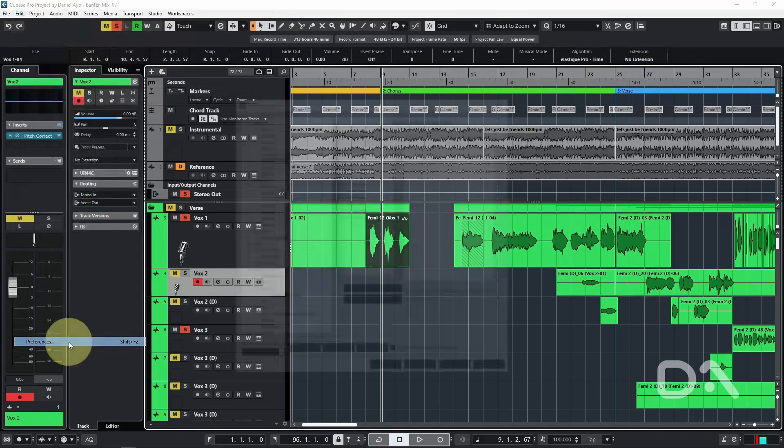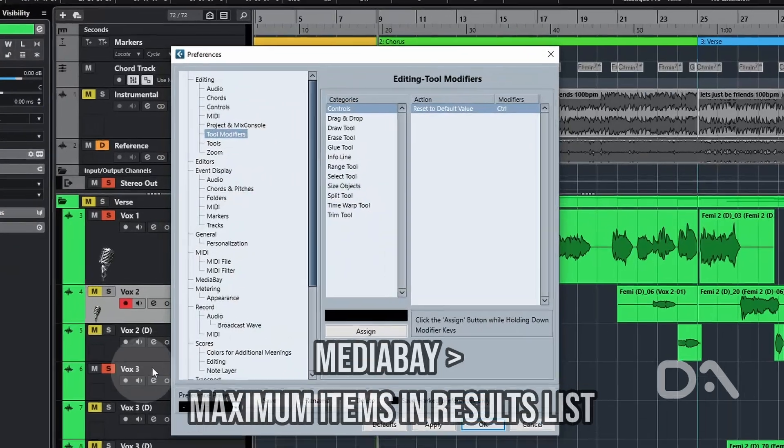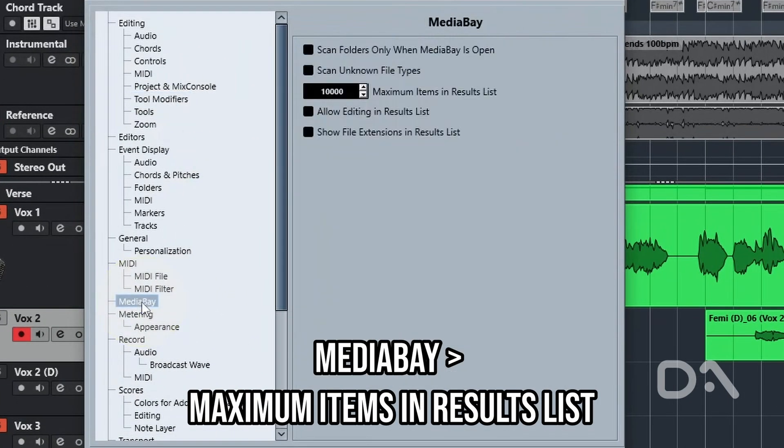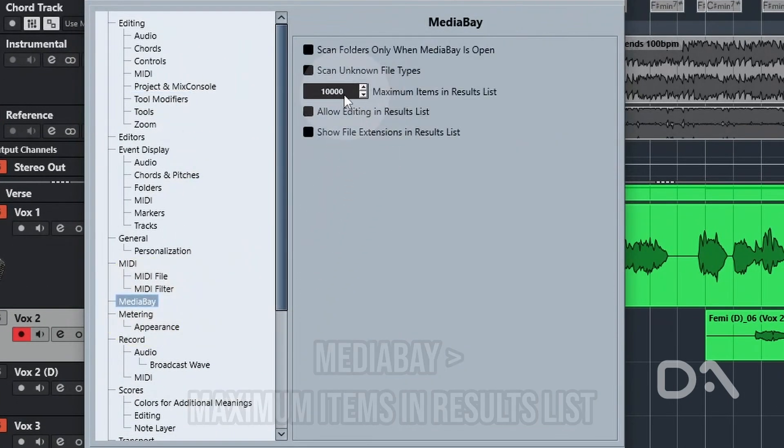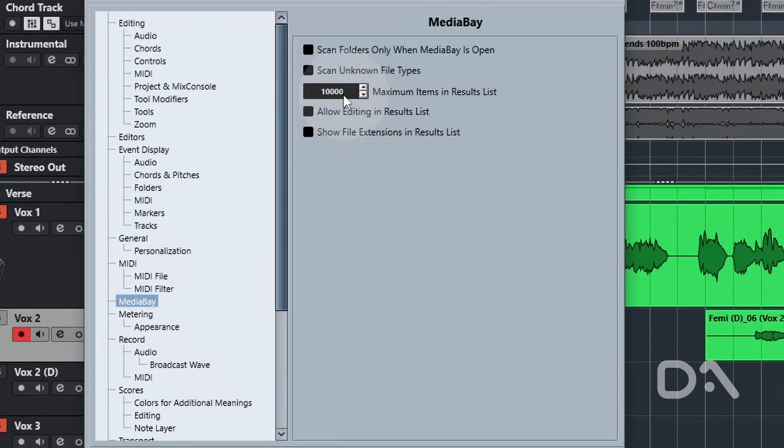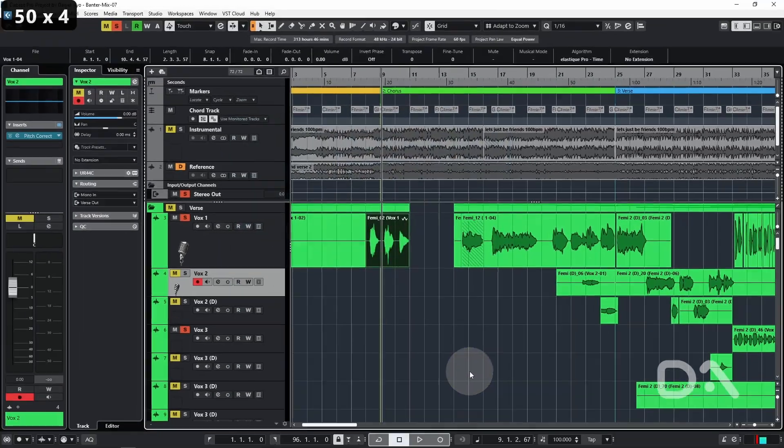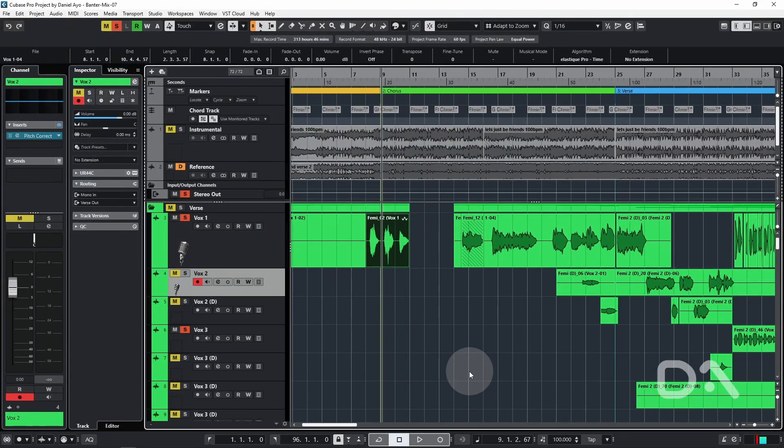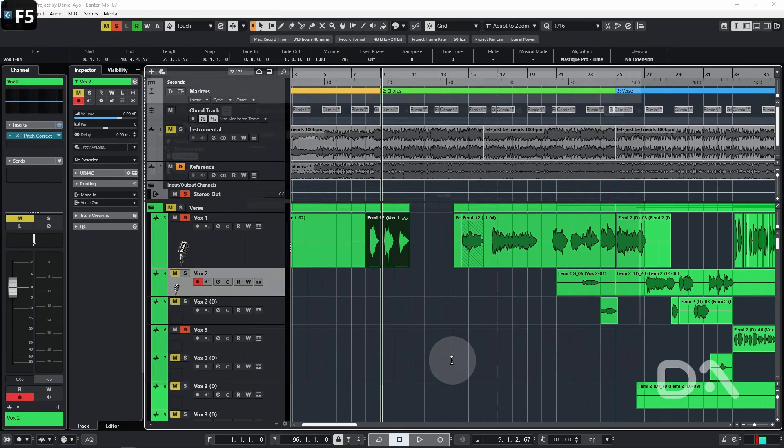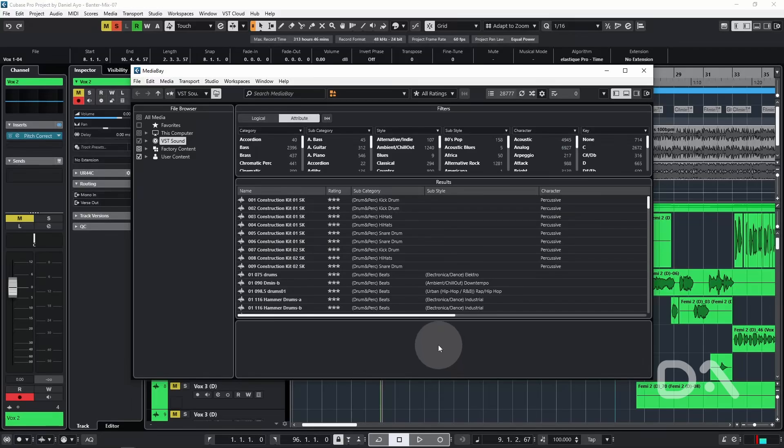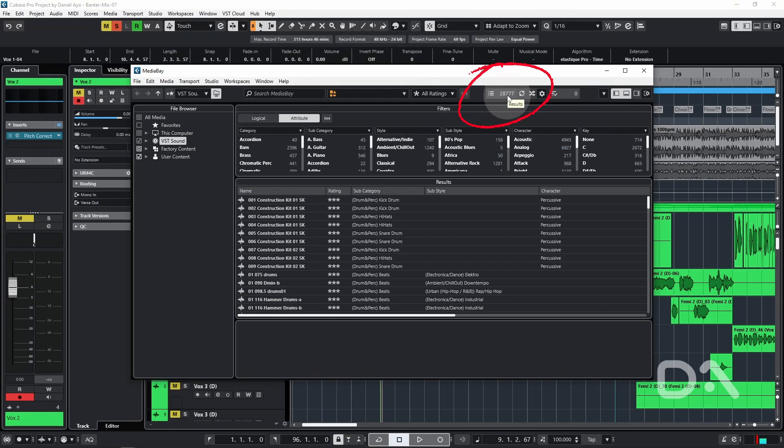Go to preferences once again. Under MediaBay this time, and set the number for the maximum items in result list to at least 50k. I'll press OK. If you install all the Cubase VST sound components and you've installed any additional Steinberg products like Halion or the Absolute Collection, you will easily exceed the 10,000 limit. So now that I've reopened MediaBay, suddenly we can see this number is already bigger.